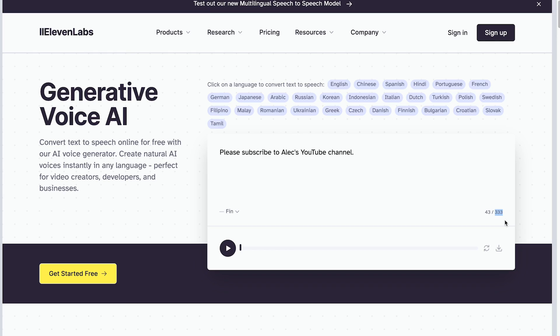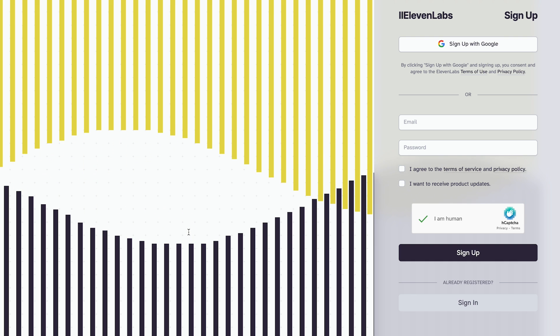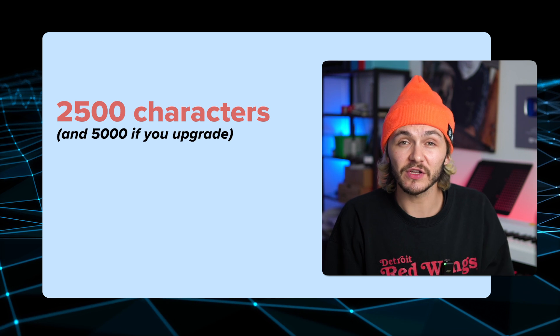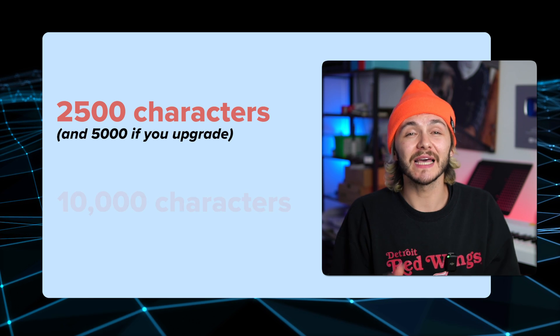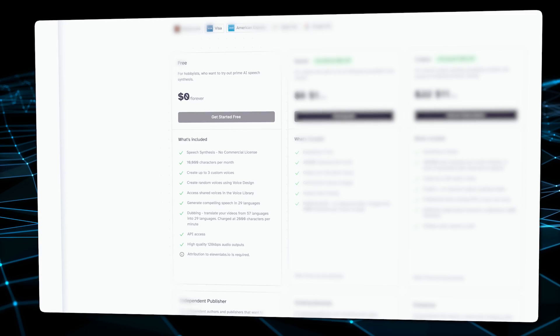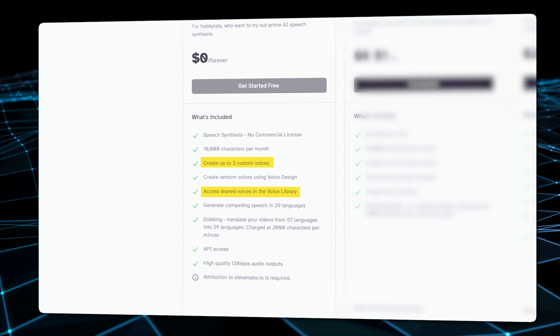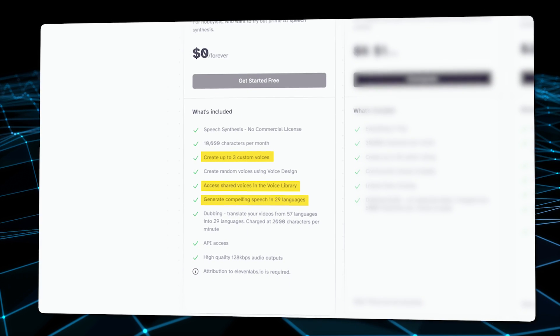To counter that, all you have to do is click the 'Get Started Free' button. If you sign up and create an account on the free plan, you can input 2,500 characters at a time and you're allowed 10,000 characters per month for free forever. On the free account you have access to way more tools — you can create up to three custom voices, access the community library of shared voices, and generate text-to-speech in 29 languages. There's actually a lot more listed on the pricing page that you can take a look at.